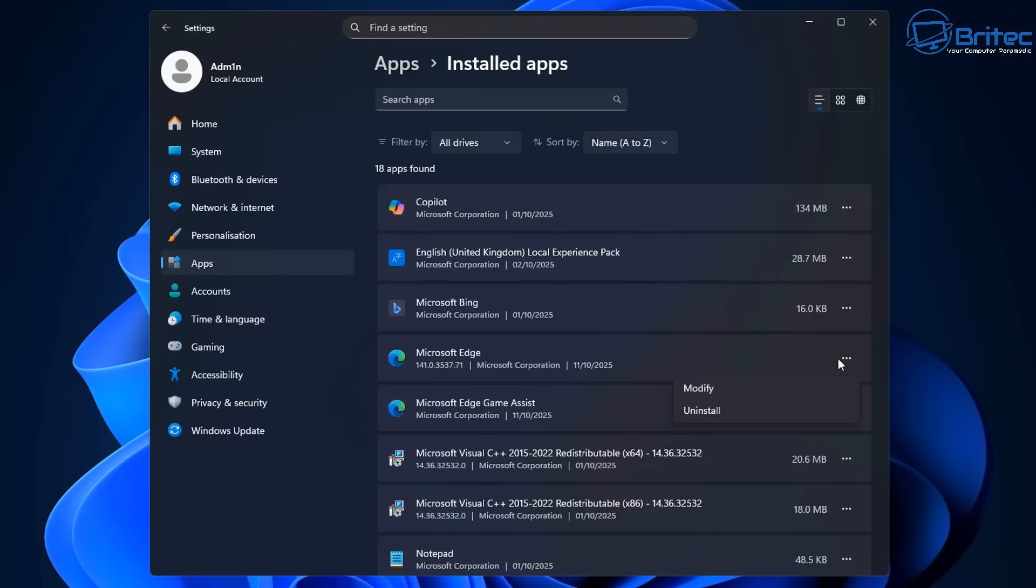Click on the three dots. And now, voila, we can now uninstall Microsoft Edge using this method. Super easy.